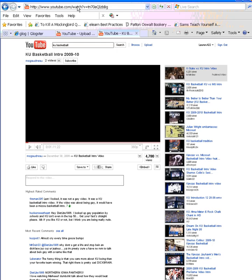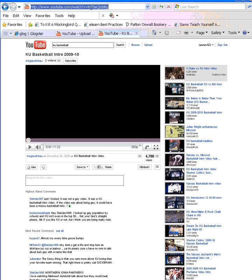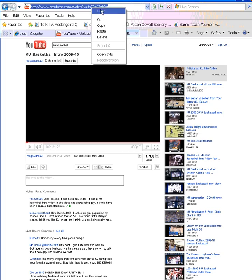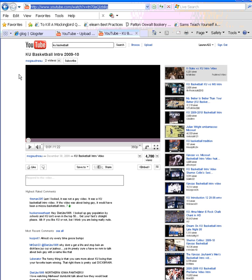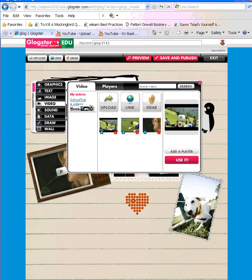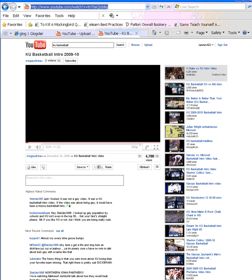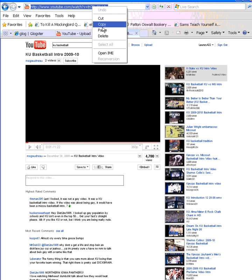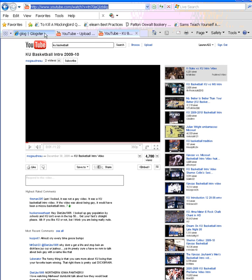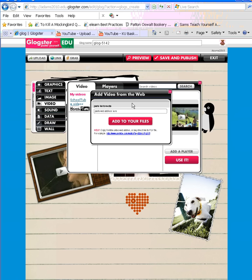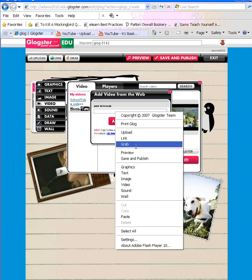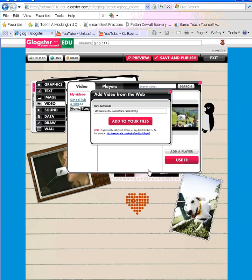At the top of your screen, when you find the video you'd like, you simply click and copy the URL. You can right click to highlight and copy the URL. Then you can go back to your Glogster tab and click on the link button. So again, you copy the URL from the YouTube page, go back to your Glogster tab, and click link. You simply right click again and paste the address into the box, and click add to your files.